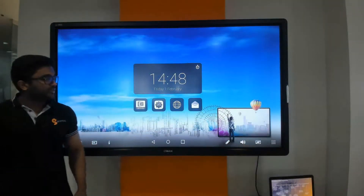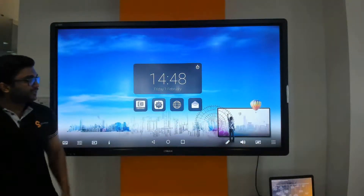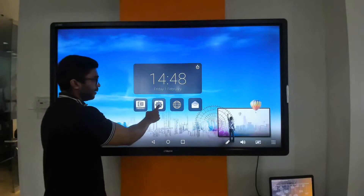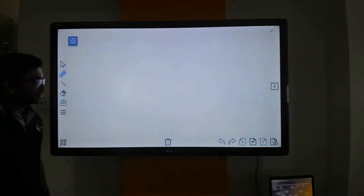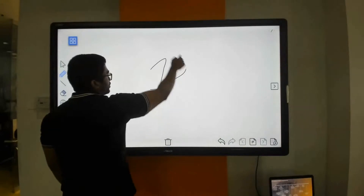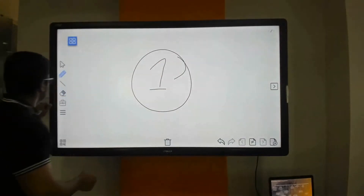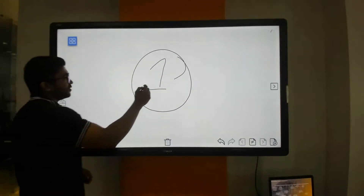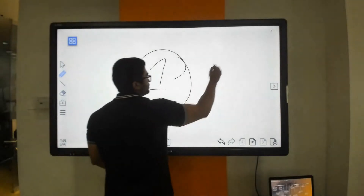The second application is the smart whiteboarding application. I am going to launch it now. This is my whiteboard — I can make annotations onto it with my finger, or I can use the smart C-Touch pen which will have a different colour.